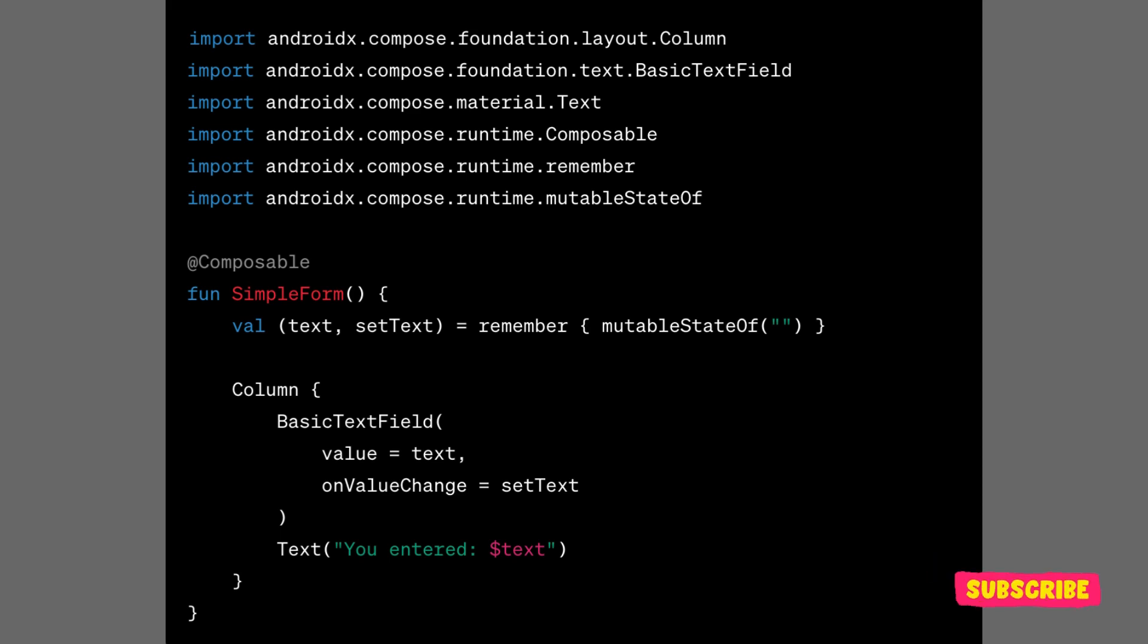During recomposition, Compose can quickly identify which parts of the UI tree have changed and need to be updated based on the changes in the state that the composables read.